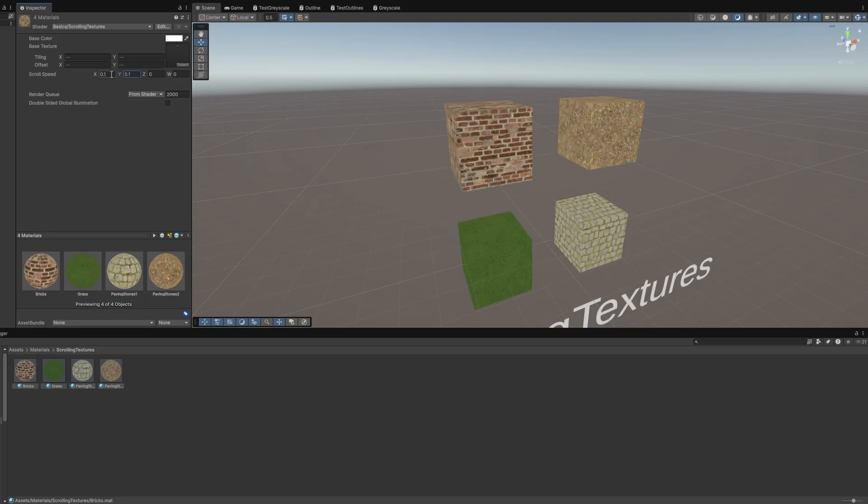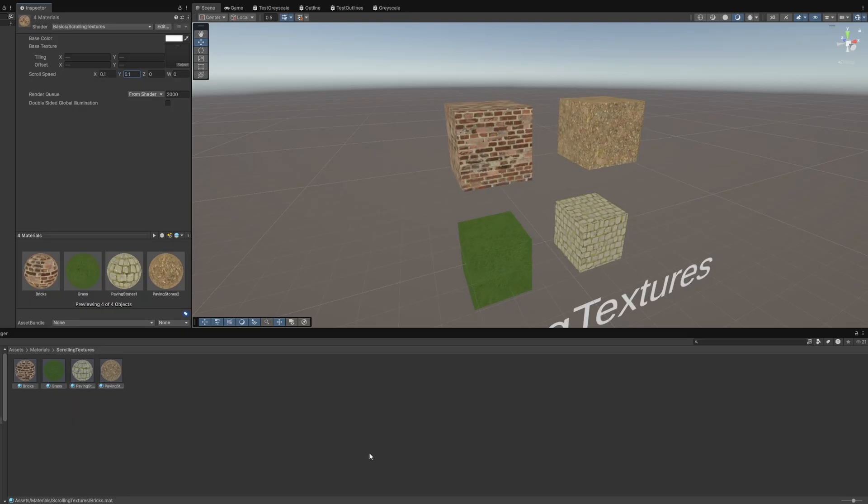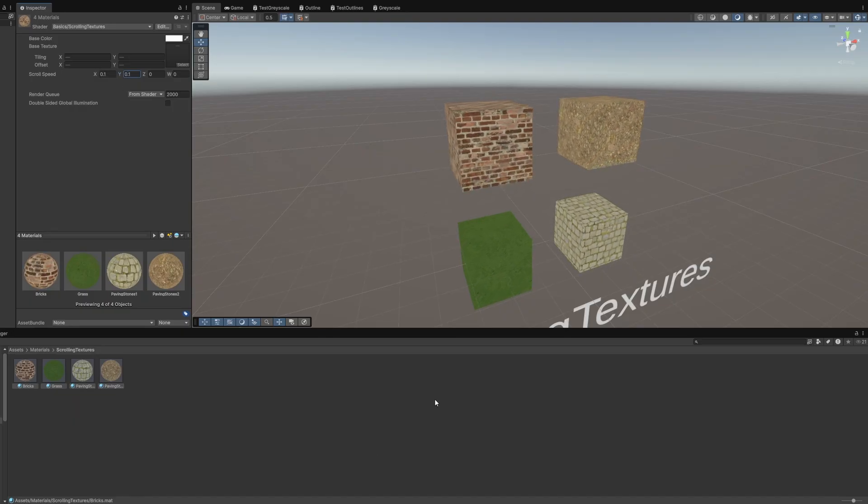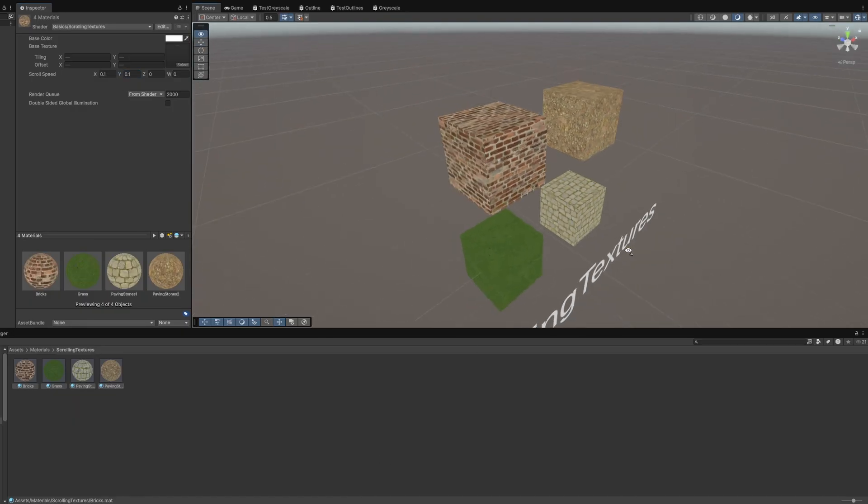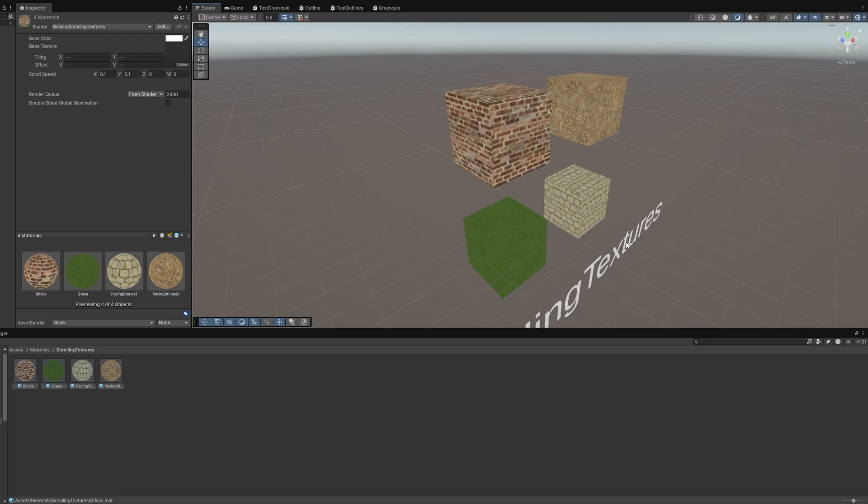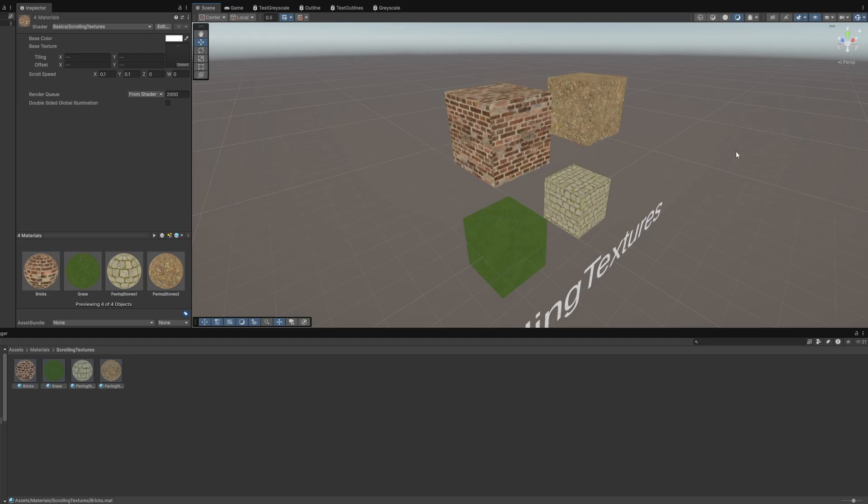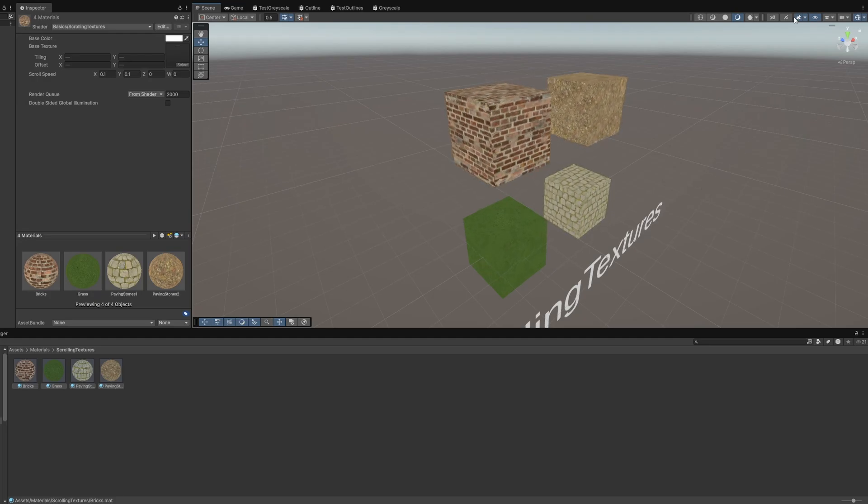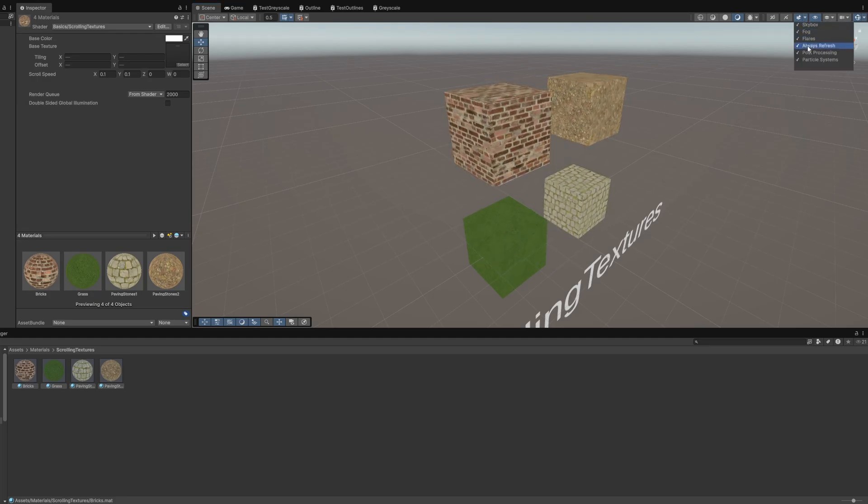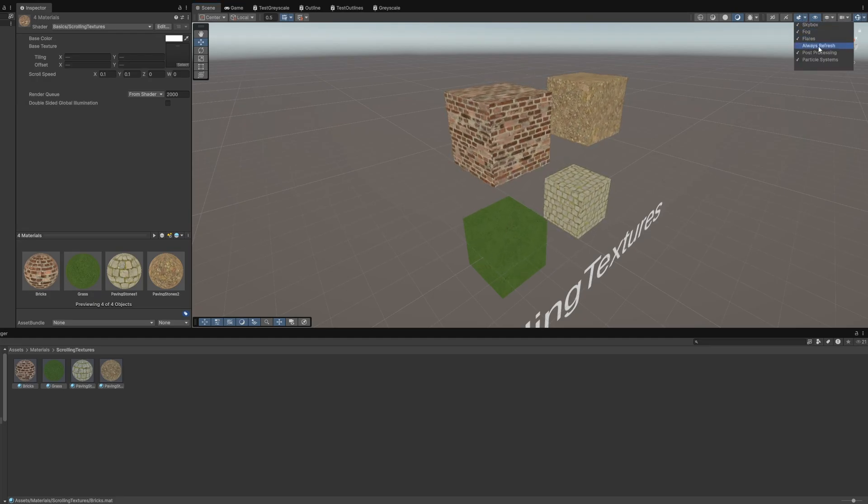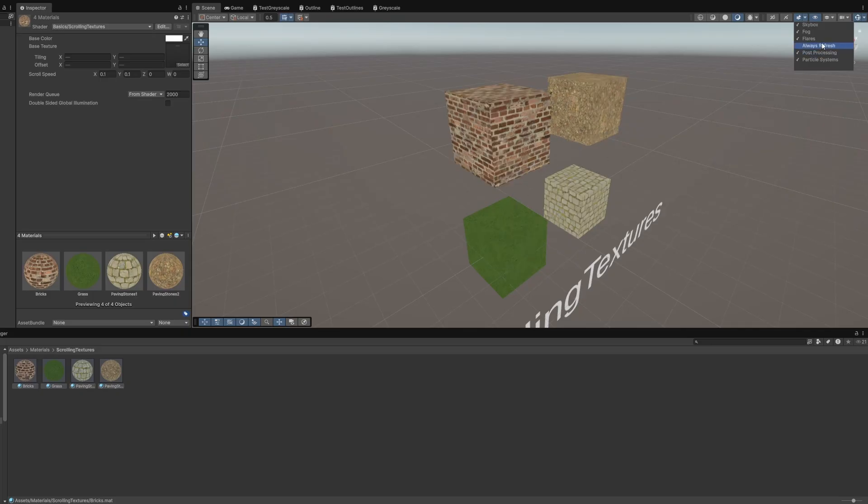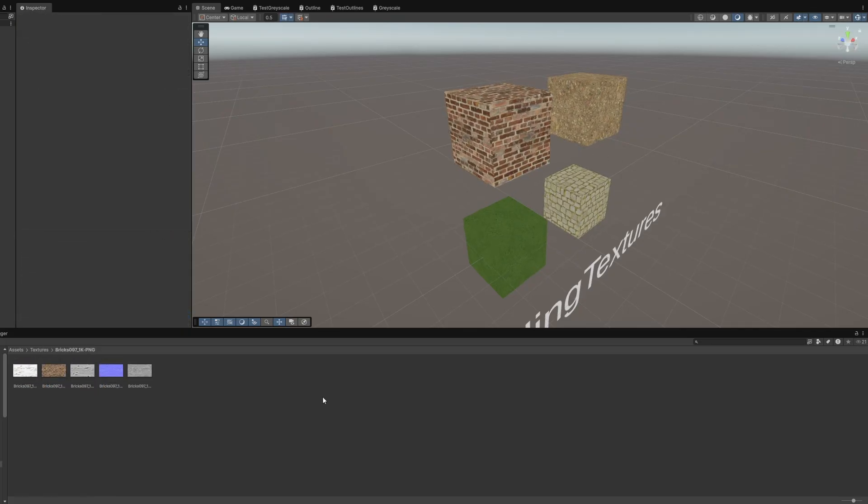If you don't immediately see this, there are a couple of possible solutions. First, if the scrolling movement is jittery, try using this dropdown above the scene view and enable the always refresh option.